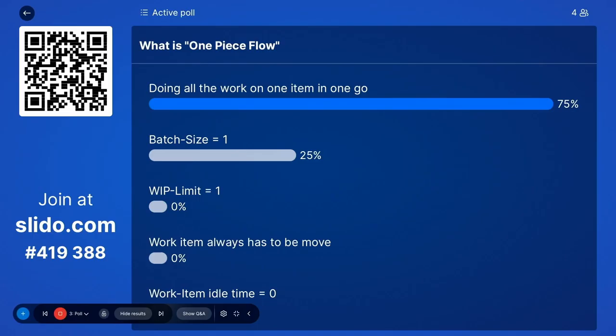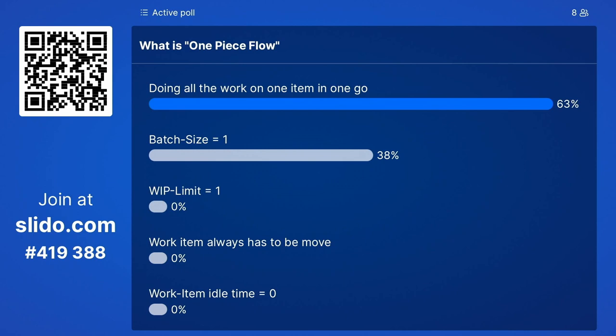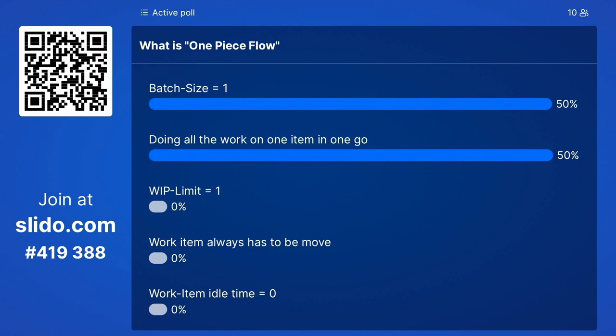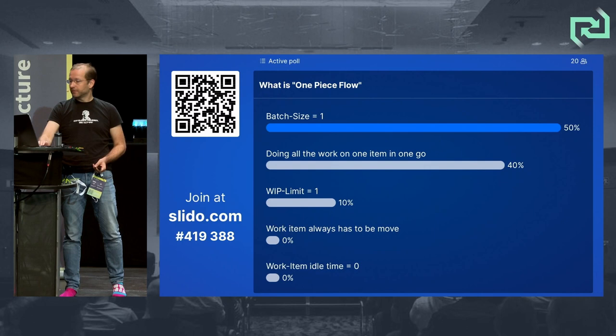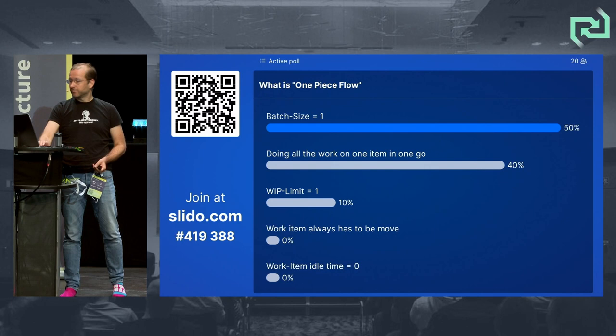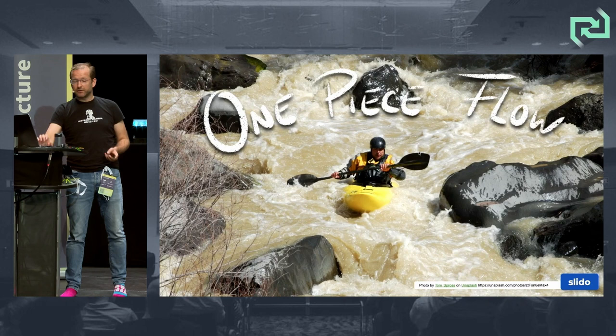Batch size one! Doing all the work on one item in one go — those are the two most popular answers. Work item idle time zero is also there. The most voted is batch item size equals one.